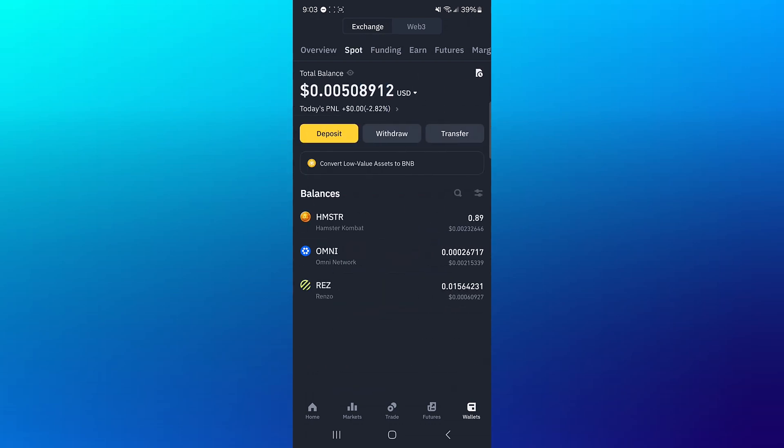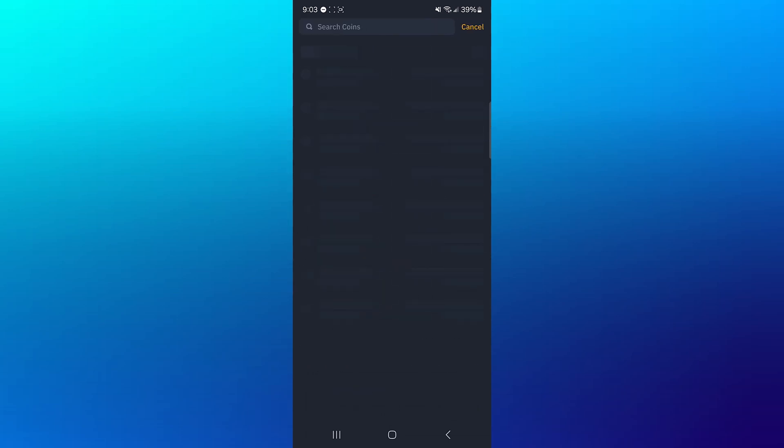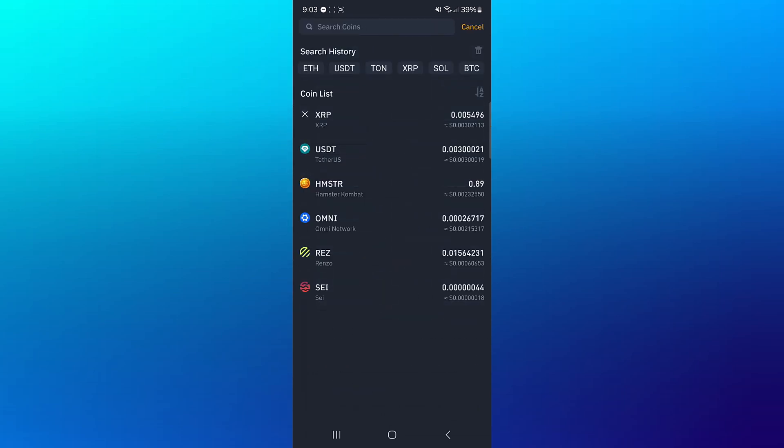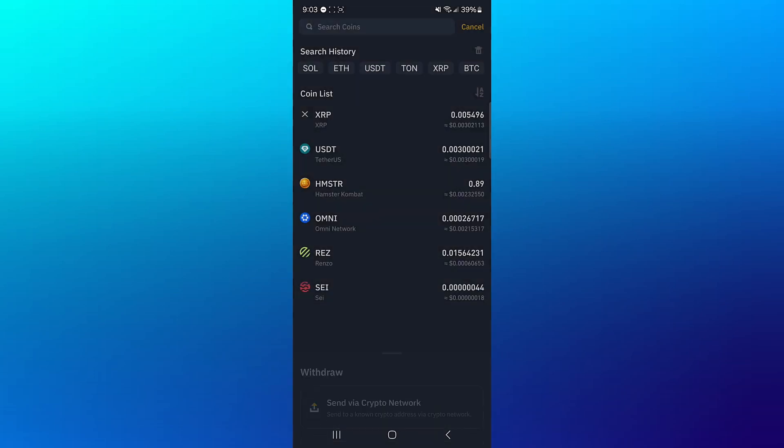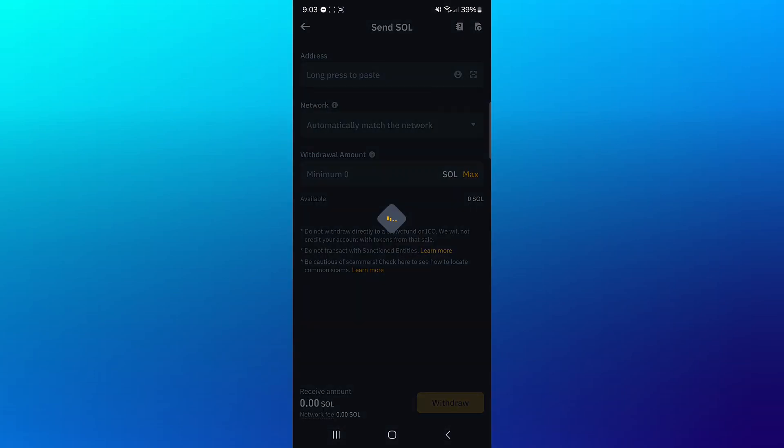Now your next step would be to click on the withdrawal option where you have the token, and then simply search for SOL. So use the search icon to search for Solana, then click on send via crypto network.